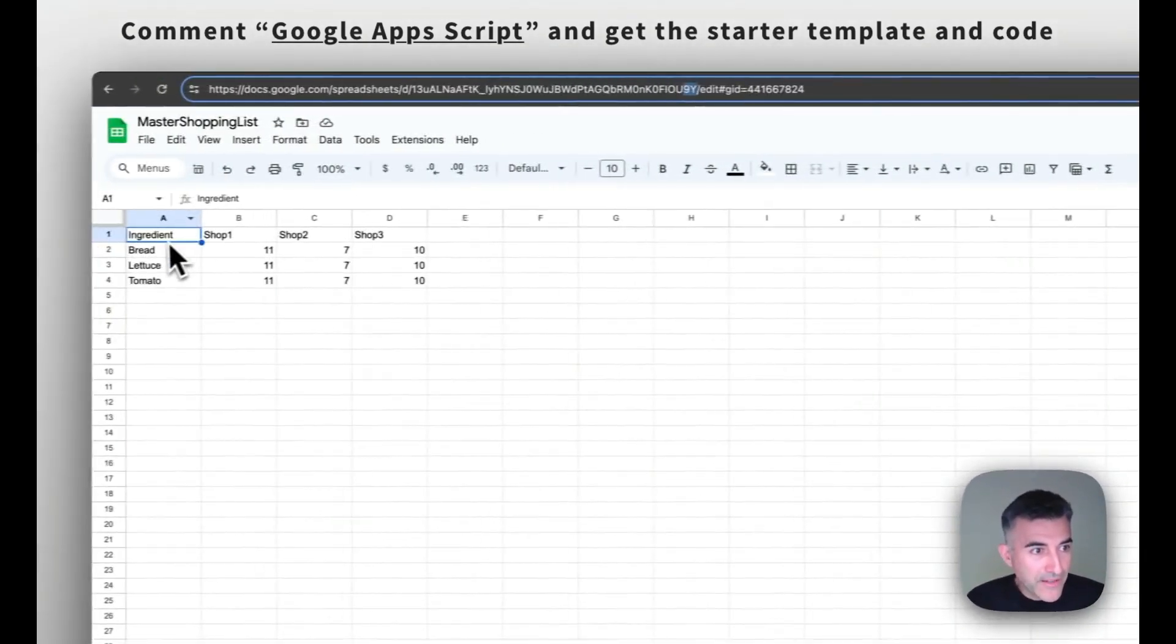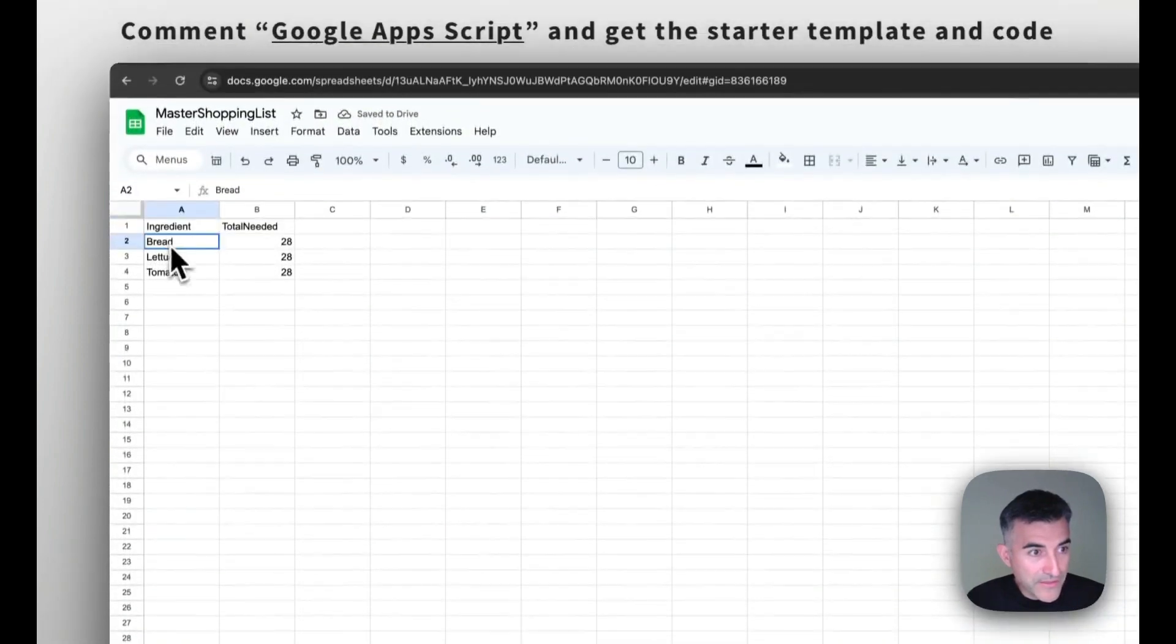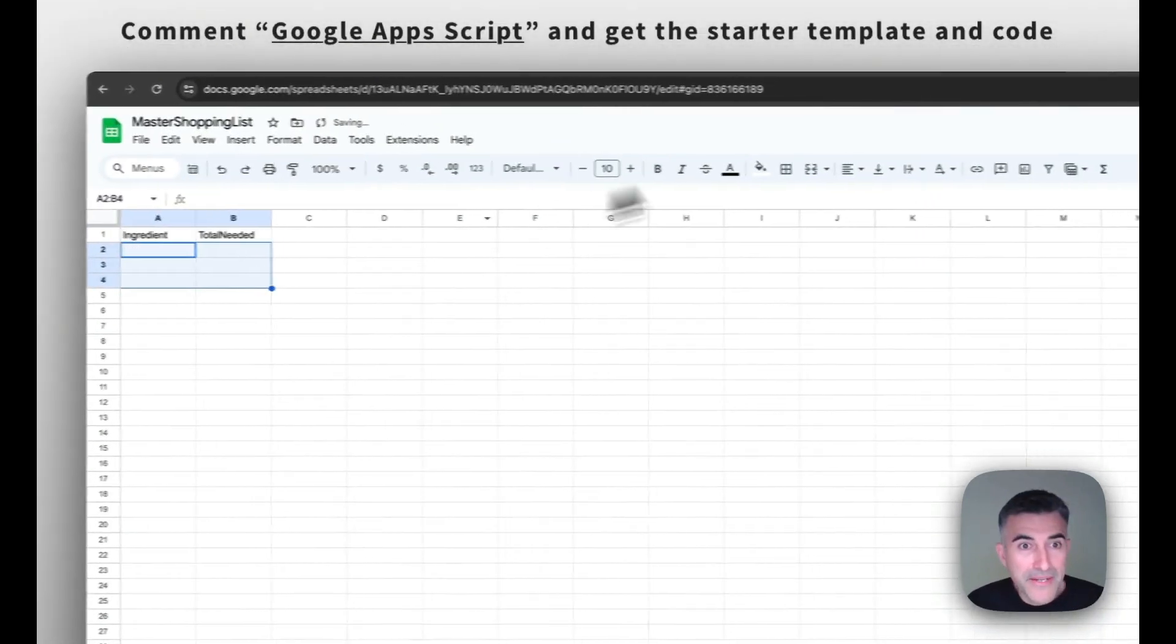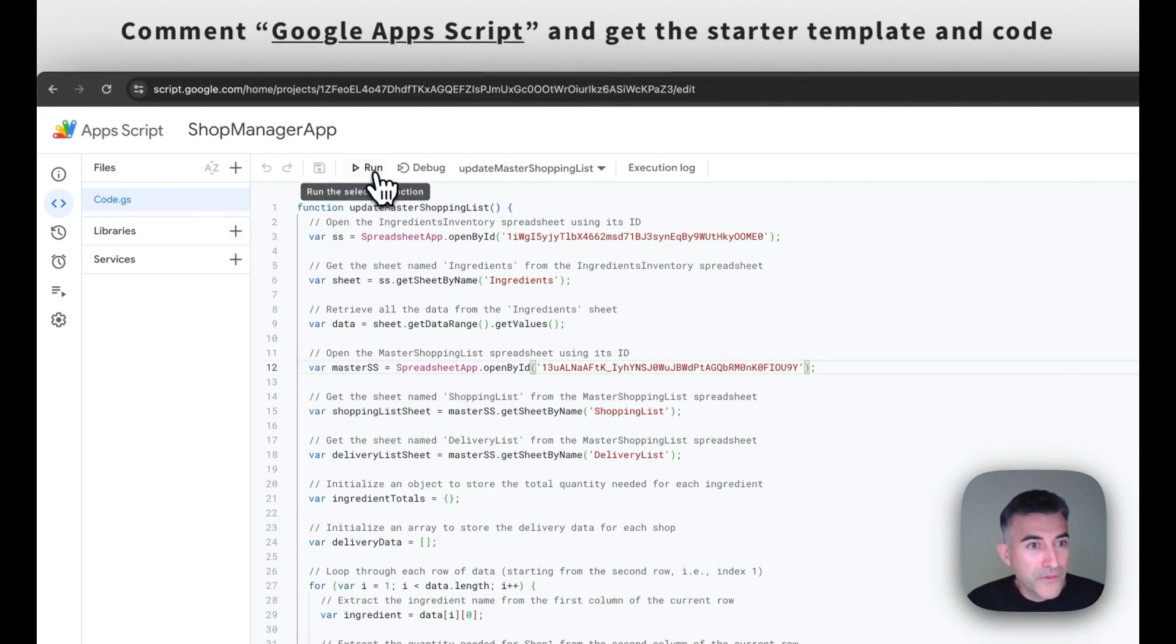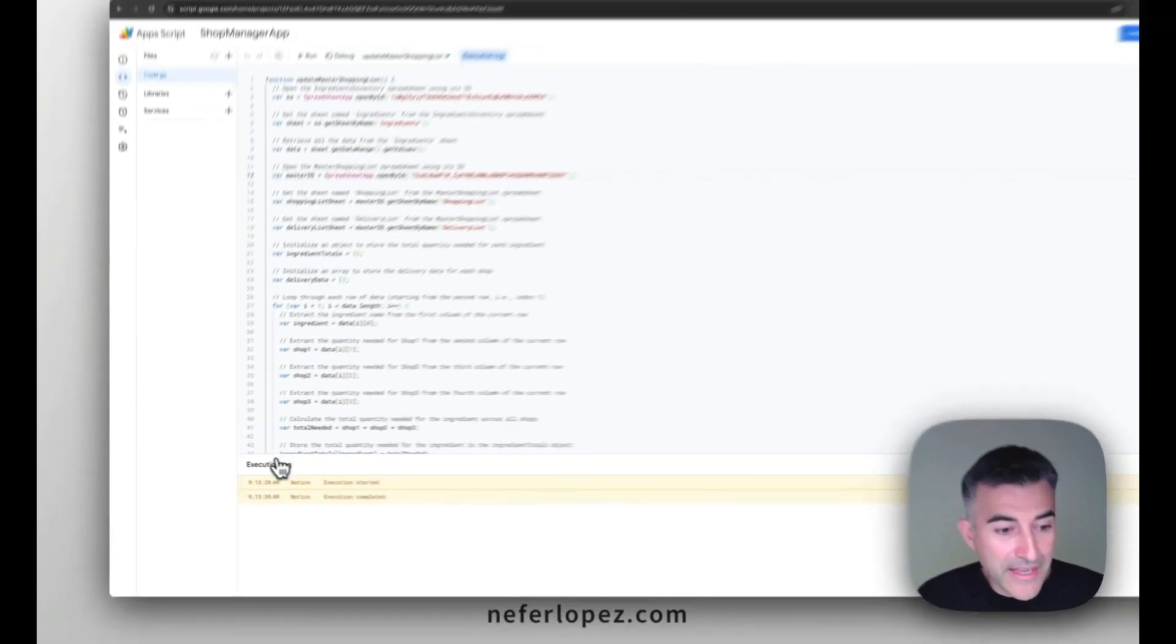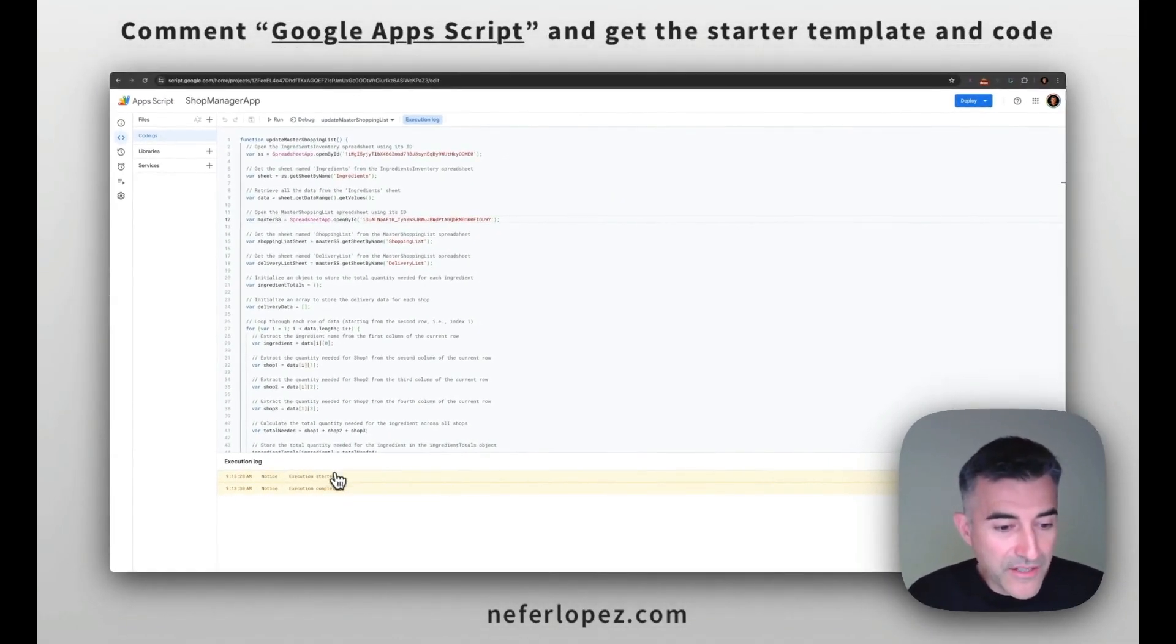So before I do that, I'm going to delete these values here. So we know that everything is working as expected. And then we'll go back to our script. We're going to run the script and in the execution logs, we can see that it started and that it completed.